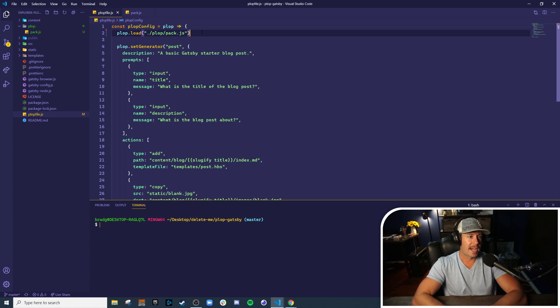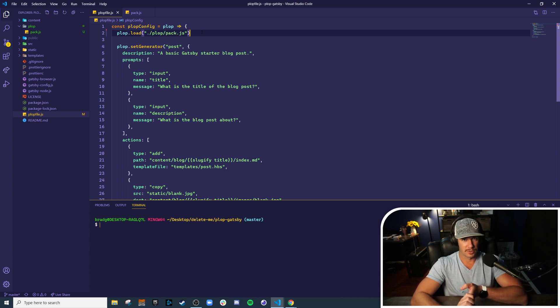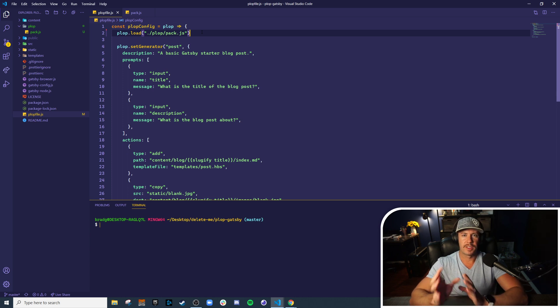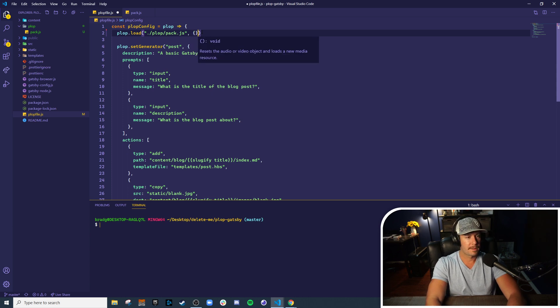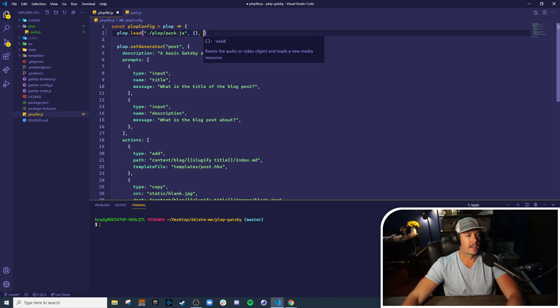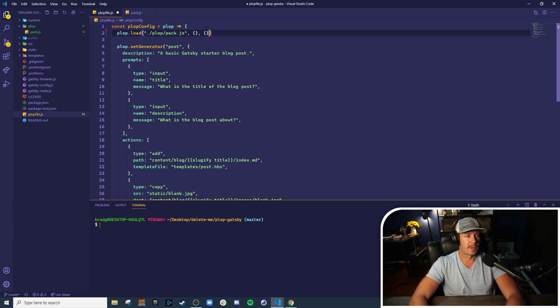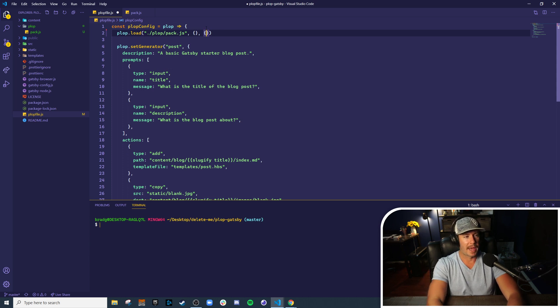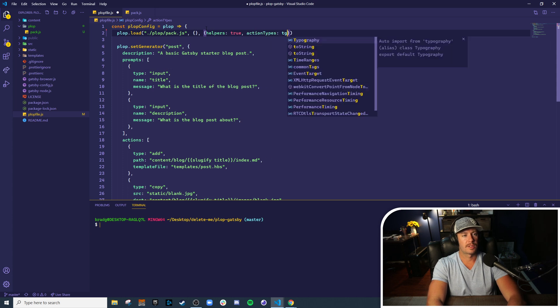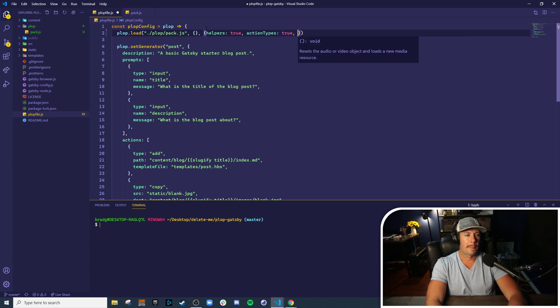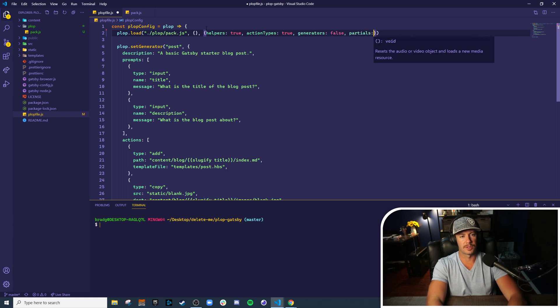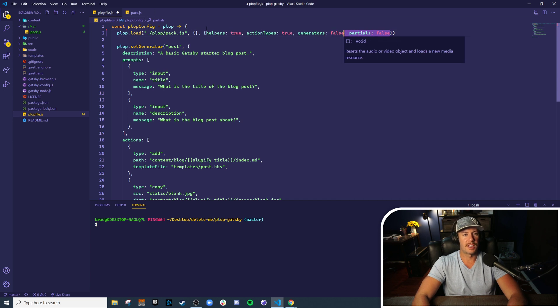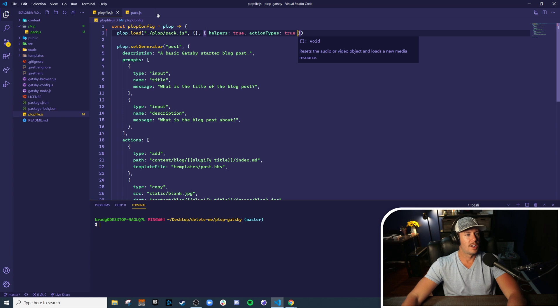Now packs can contain helpers, actions, generators, or partials. You may not want to load everything a pack has to offer - you might just want a subset of that. We have to provide an empty second argument here; our pack does not take any configuration. But this third argument is instructing it what to include from the pack. So in this case, we want to include helpers: true and actionTypes: true. Now this isn't necessary, but we could have also said generators: false and partials: false. Just know that anything you don't explicitly state as true is assumed false.